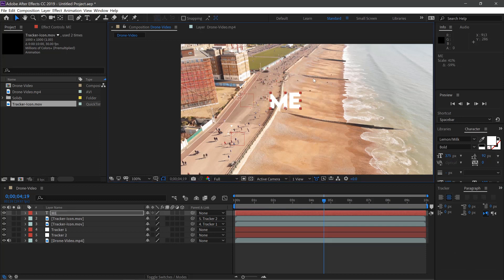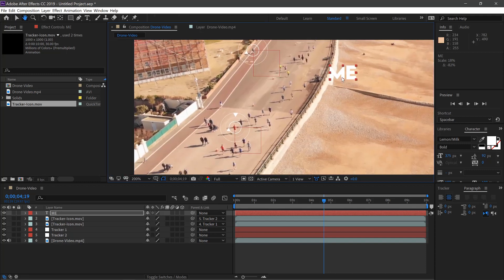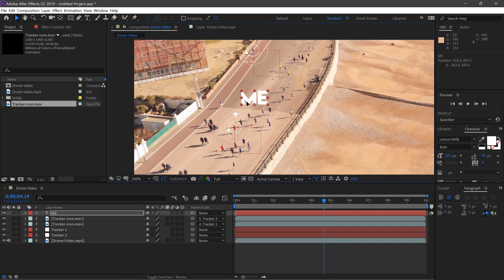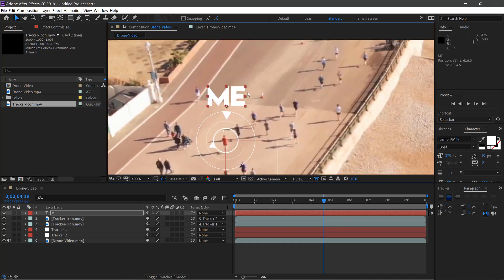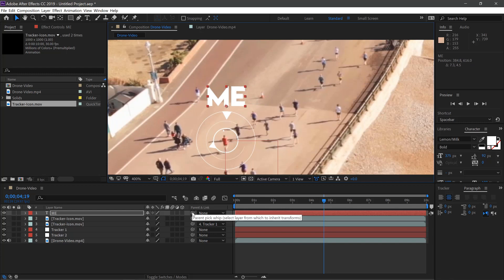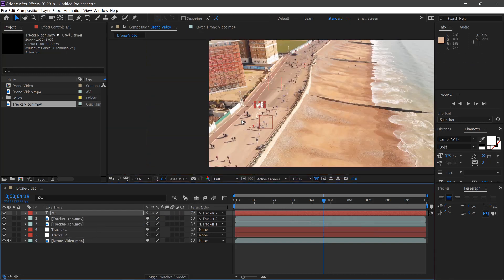Scale this down and hold Shift while you scale it down. And say this one's you here. All you need to do now is pick whip this to Tracker Two, and that should follow.